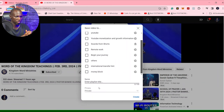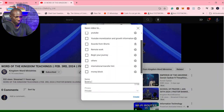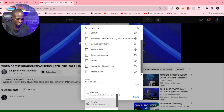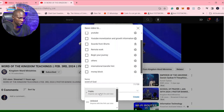From here you can also create a playlist. You can create a playlist — for example, 'Word of God' — and set it to either private or public, whichever one you want. And then you create. That's a playlist.